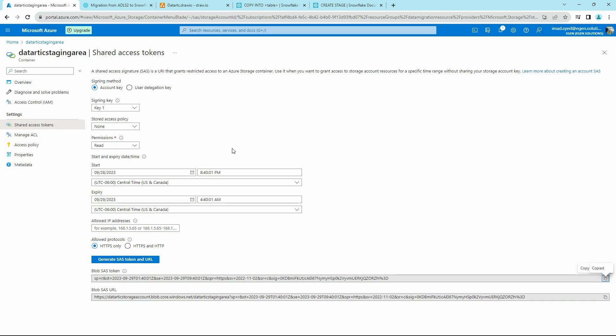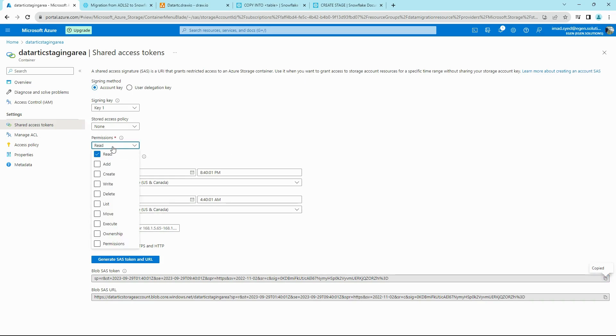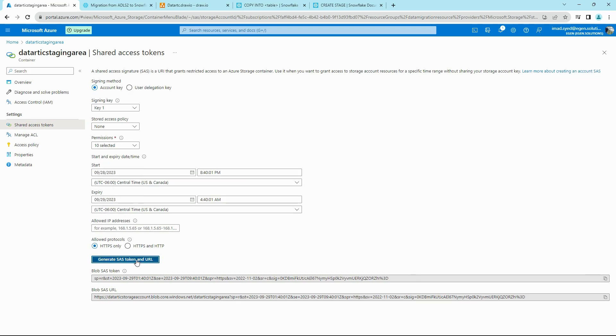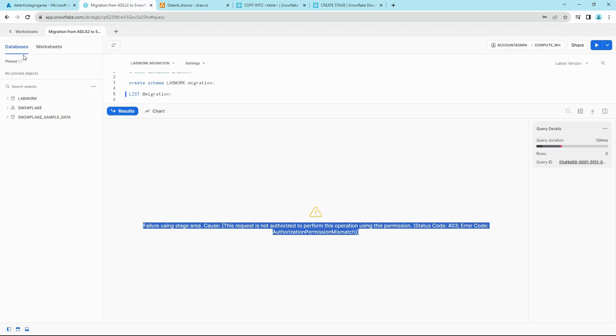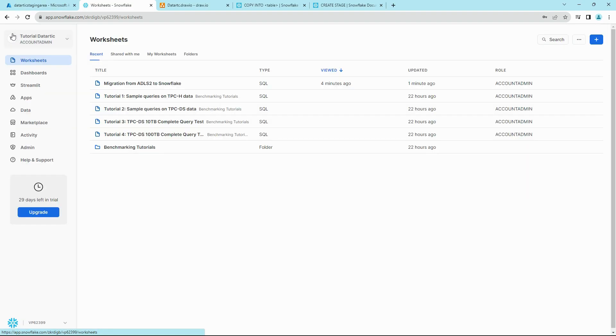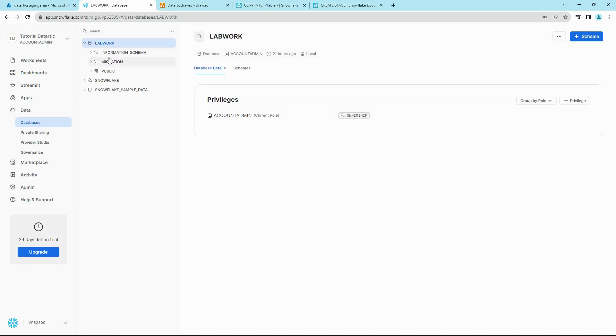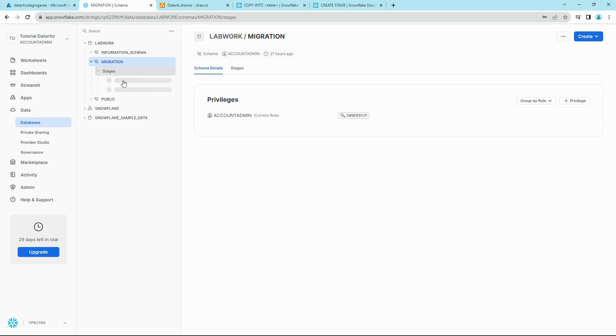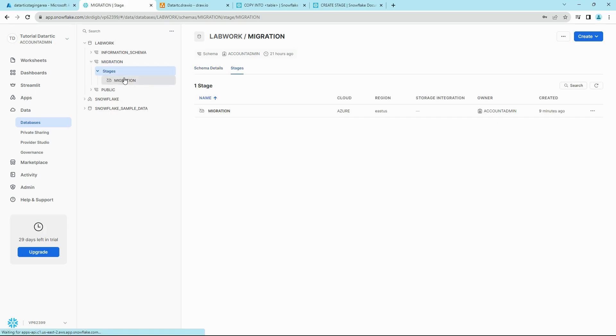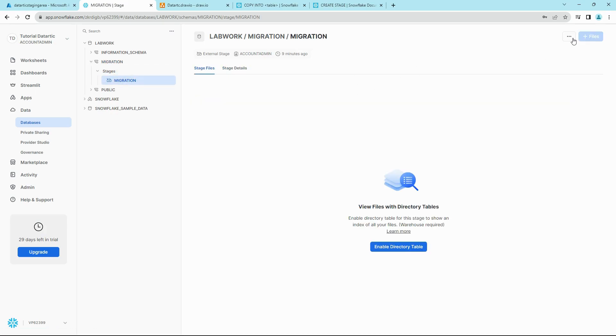This is because when Snowflake tries to access with that SAS token, it goes here, tries to authenticate. But if you see, we have just given a don't read permission. What we have to do is we have to give it all permissions here. So check all these boxes and then create a new SAS token. Once this is created, this token has all the permissions. So go back to Snowflake and go back to your staging area.